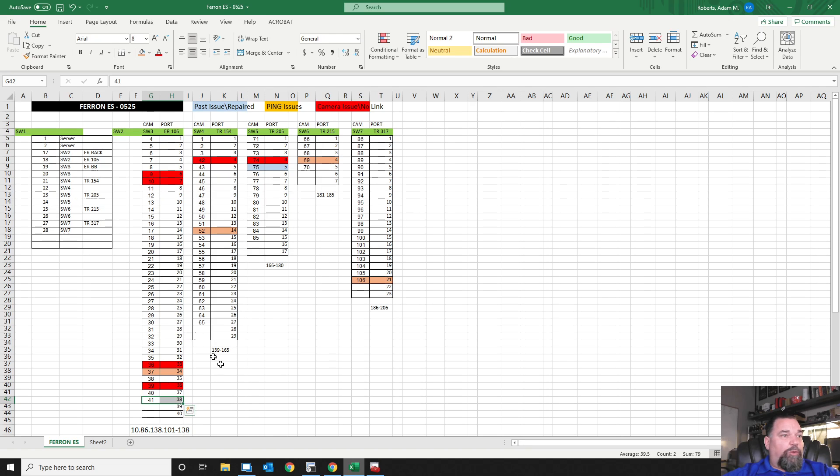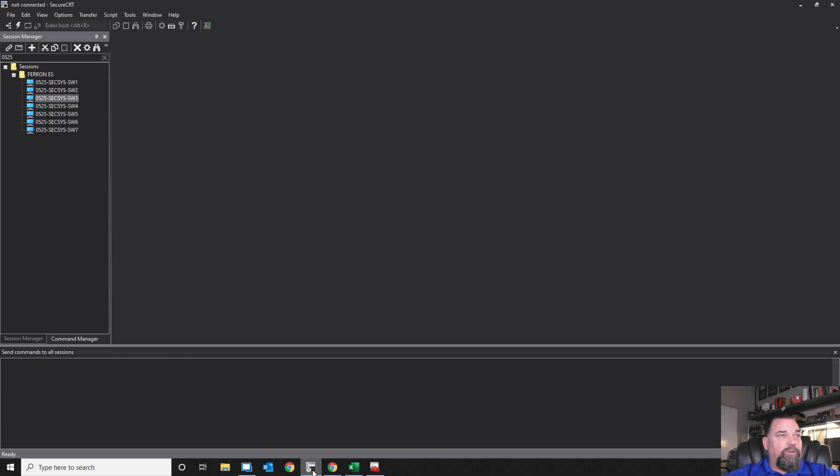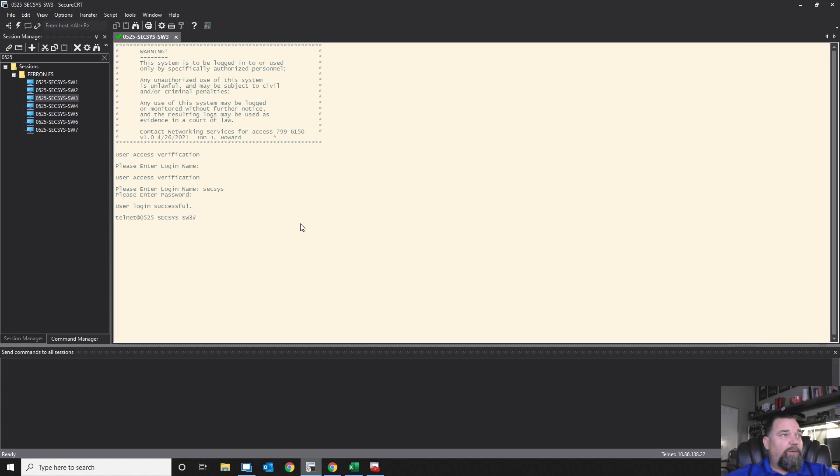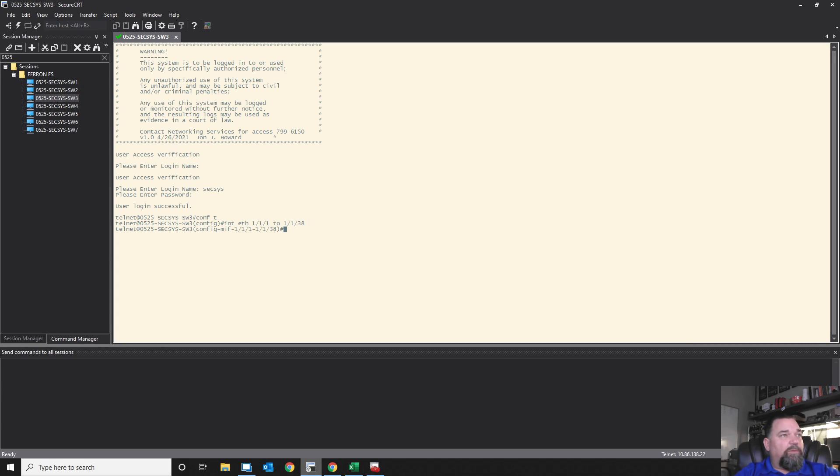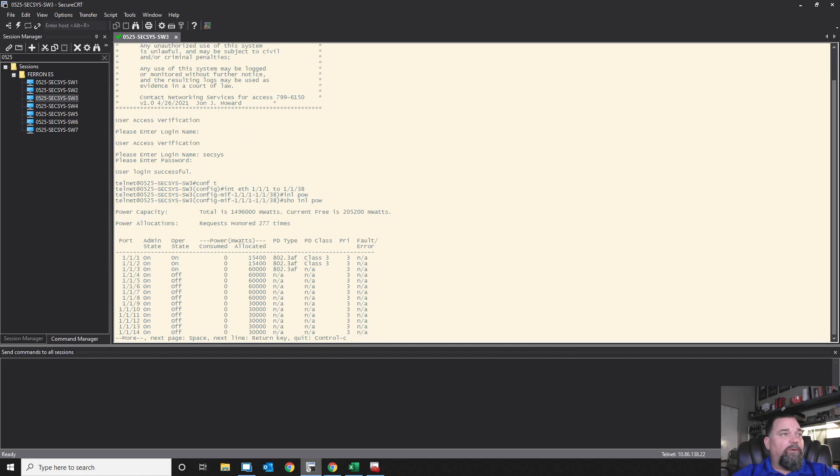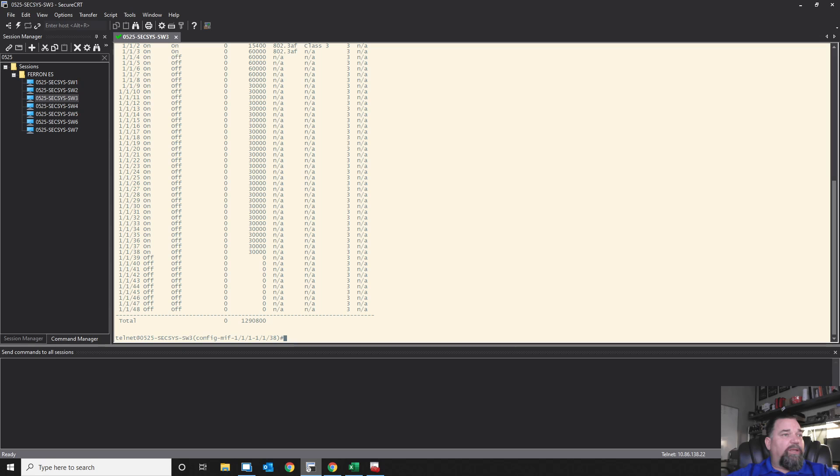These are the cameras that are going to be attached to Switch 3. These are the camera numbers in this column. The second column here are the port numbers of the switch. We've got 38 of them that are supposed to be in there, and we've got 5 that are bad, which means we're going to only see 33. So let's begin.